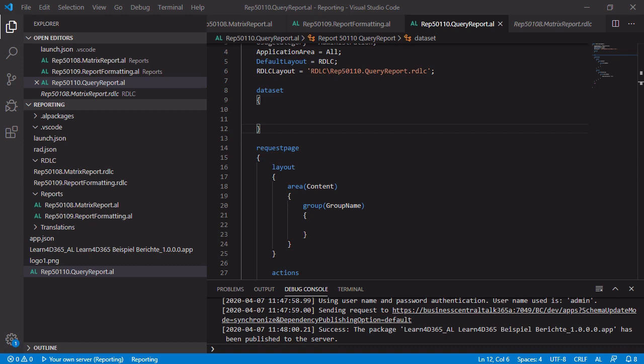And now we want to create a new report which is not based on a record or on a table. More or less, it is based on a query. And we have to do some steps to set up and prepare the report so that it is working fine.